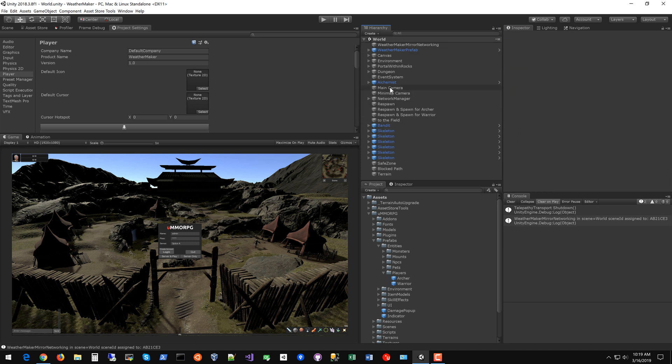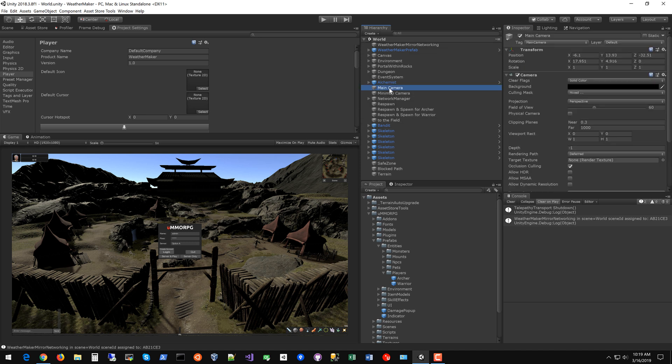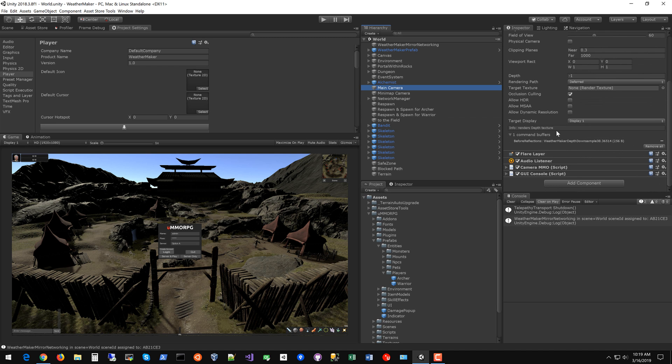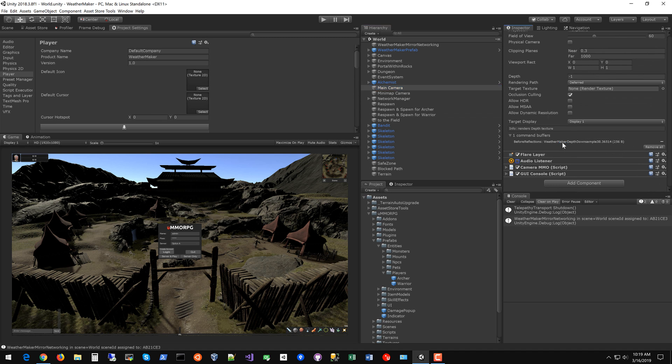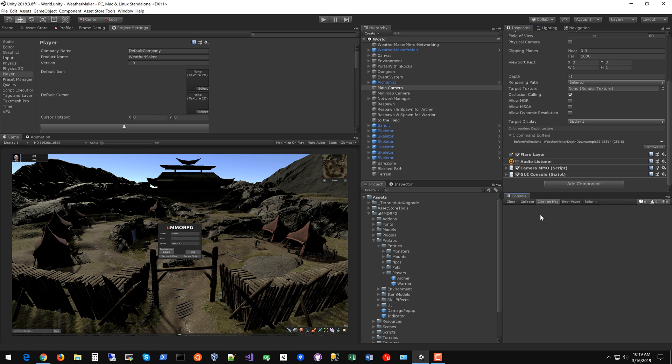The last thing you probably want to check is the main camera. You want to make sure that audio listener is disabled because you can't have two audio listeners active in a scene.